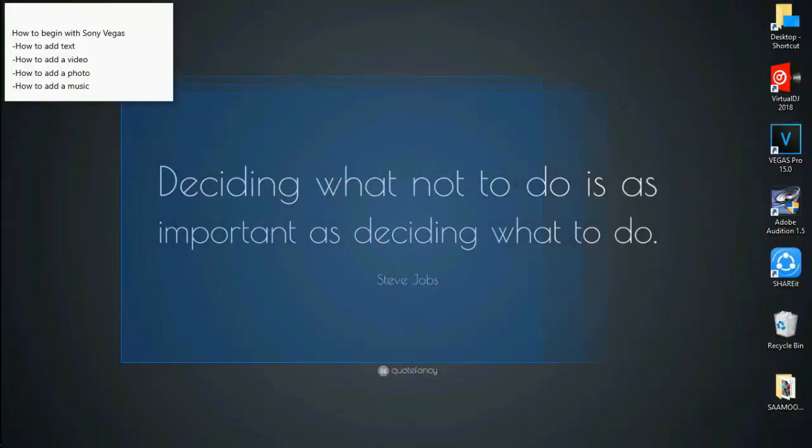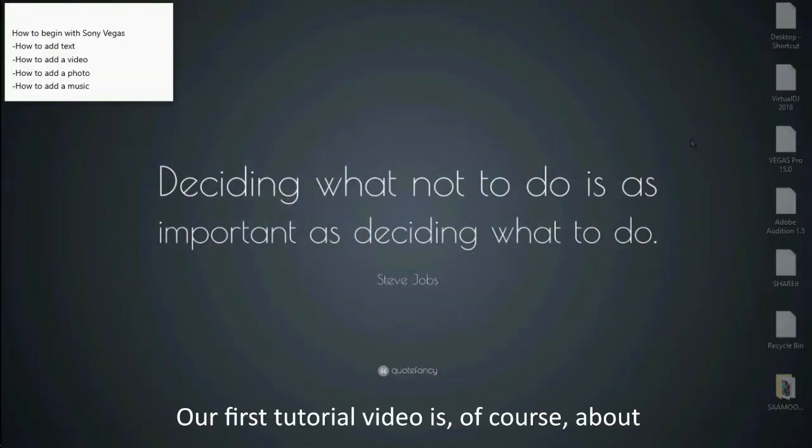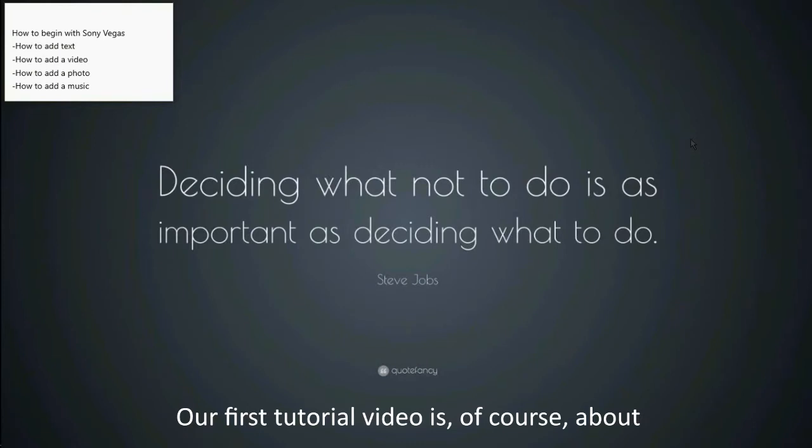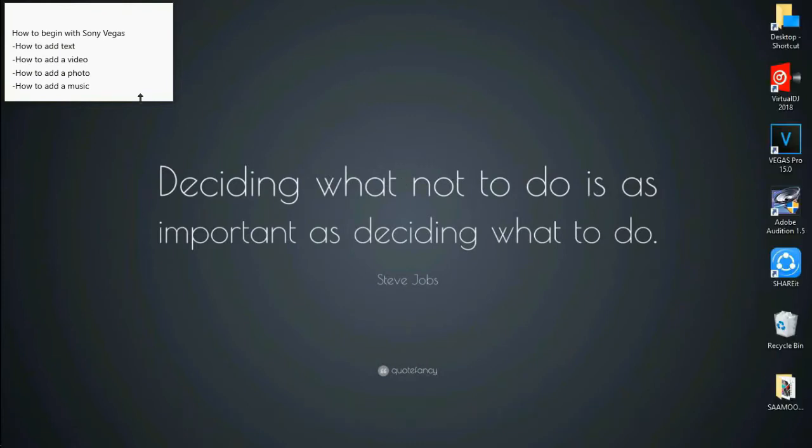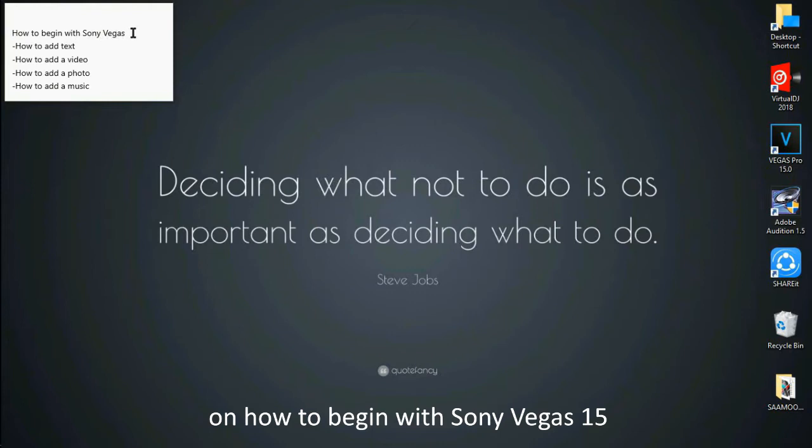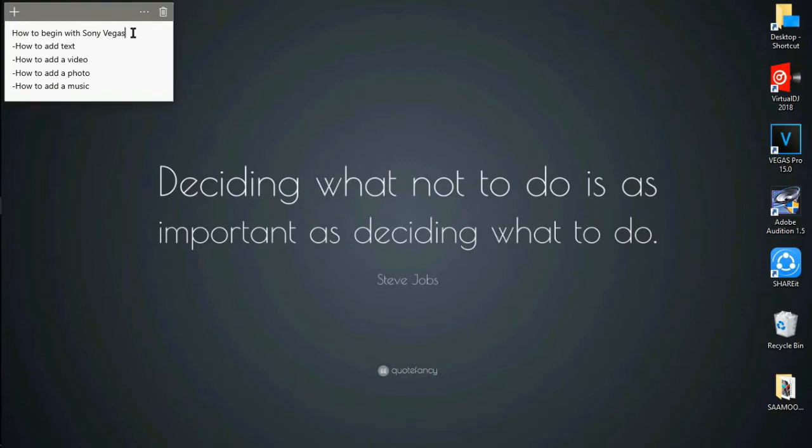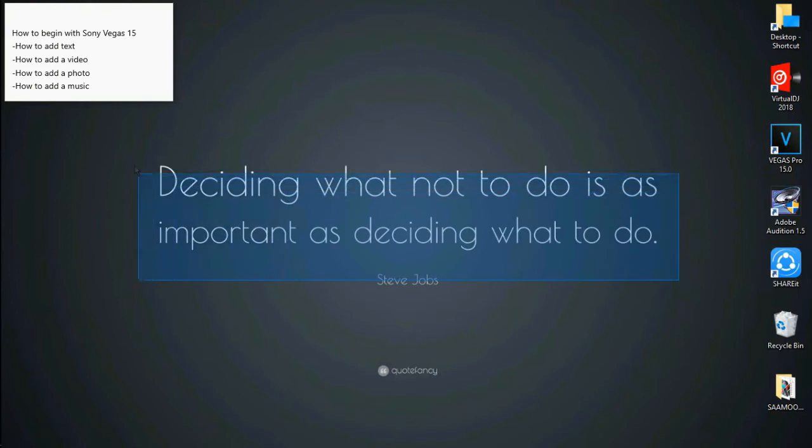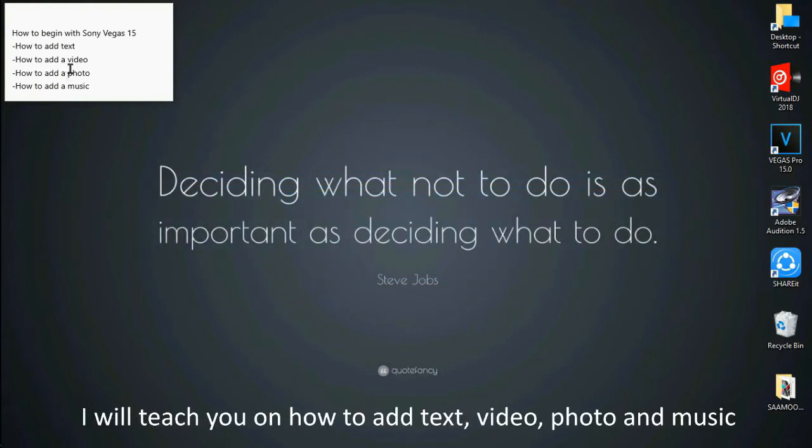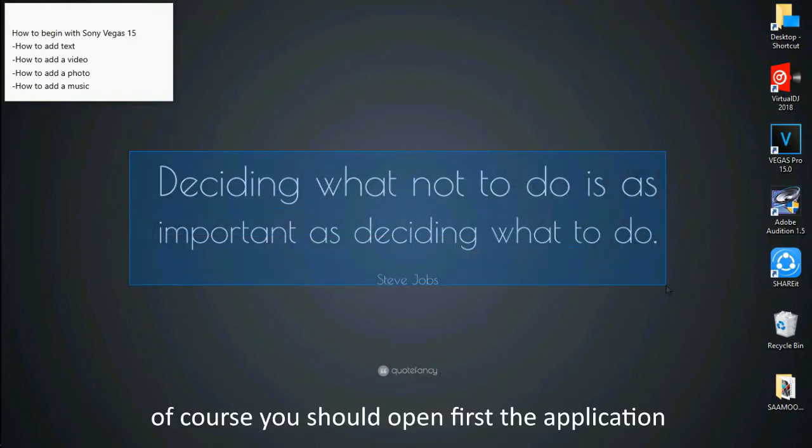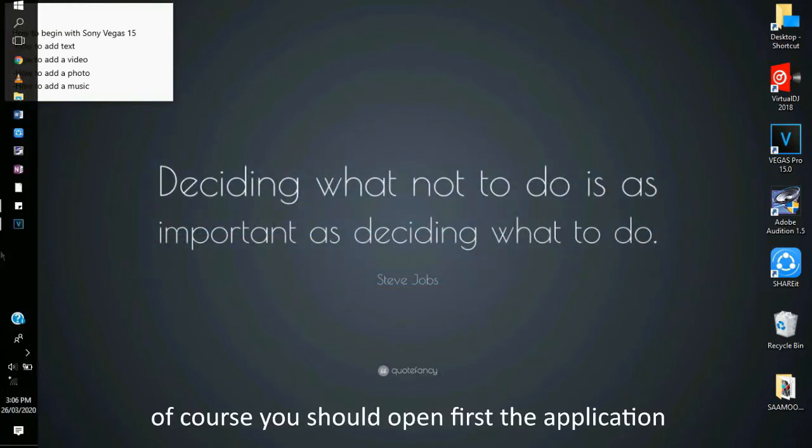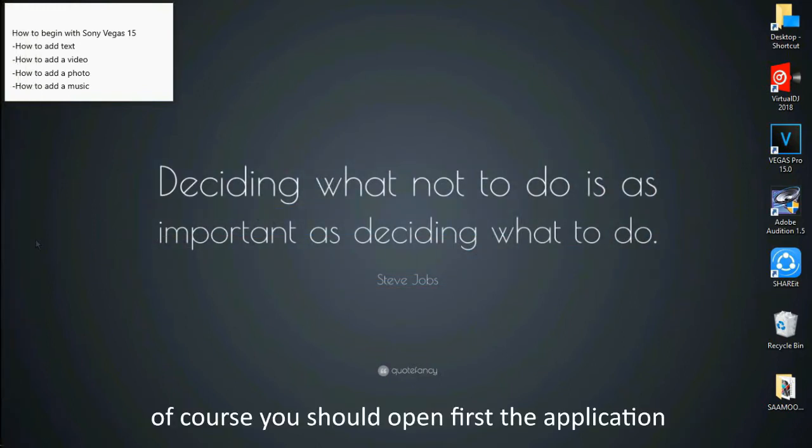So hi, LongScience! Our first tutorial video is of course about how to begin with Sony Vegas 15, and I will teach you how to add text, how to add video, photo, and music. But first, of course, I should open the application.